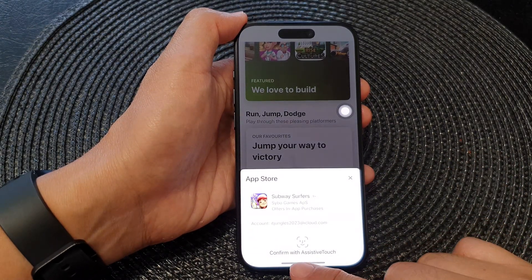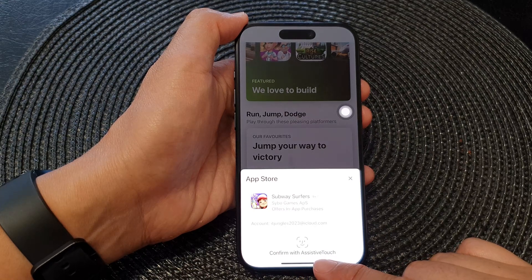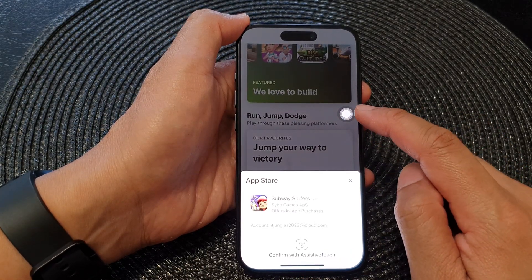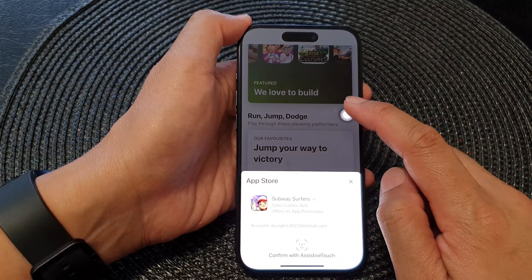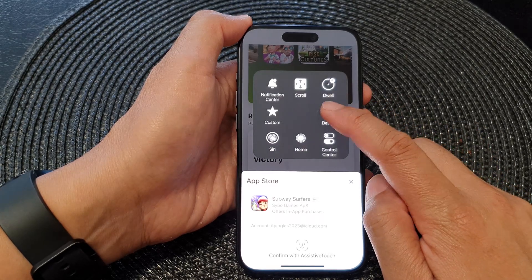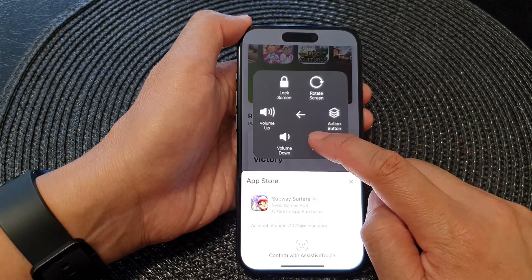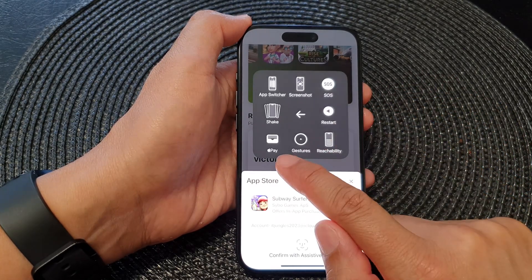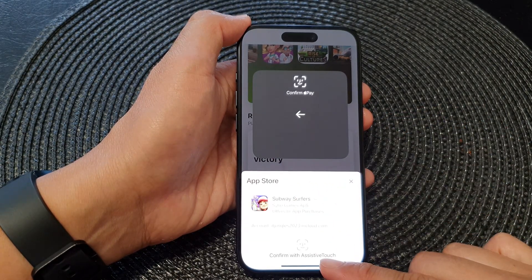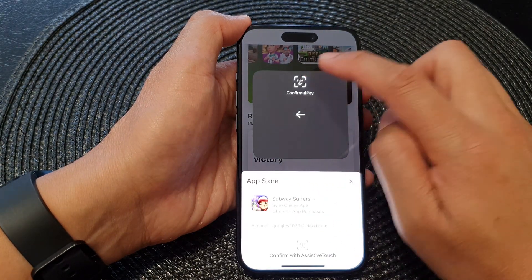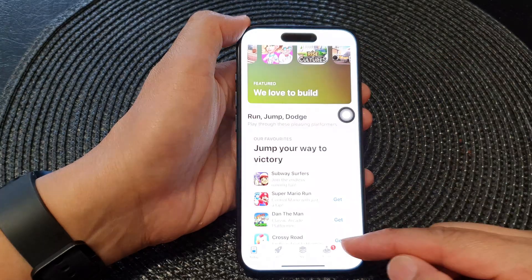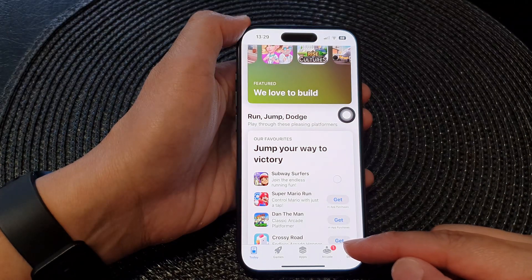You can see it says 'Confirm with Assistive Touch.' Make sure Assistive Touch is already turned on, then tap on it, then tap on Device, then tap on More, and try to locate the Apple Pay logo. Tap on that, then tap on Confirm and Pay.